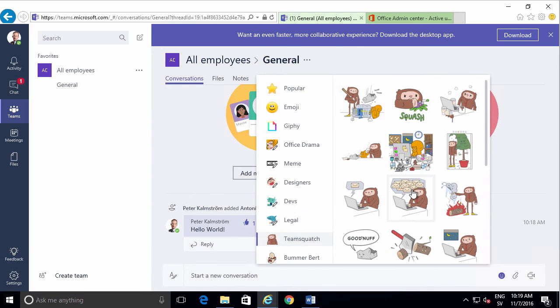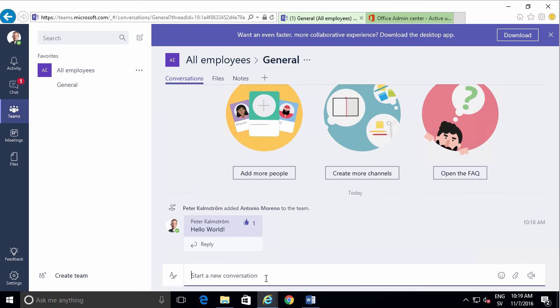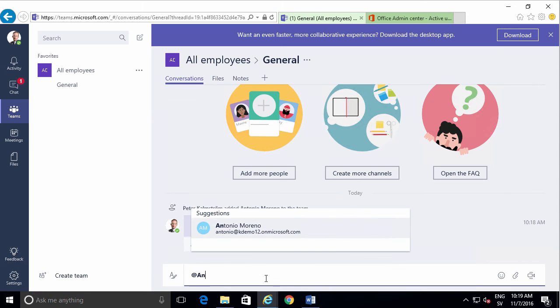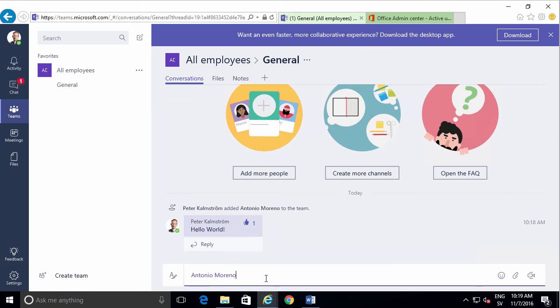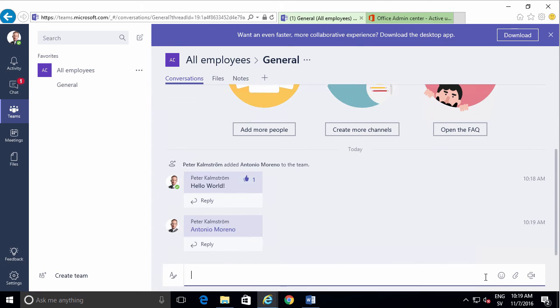You can also tag people the same way that you do in SharePoint, with the @ symbol. So if you want to tag Antonio here, I'll do that. Now I've tagged him, and I just send by pressing Enter.